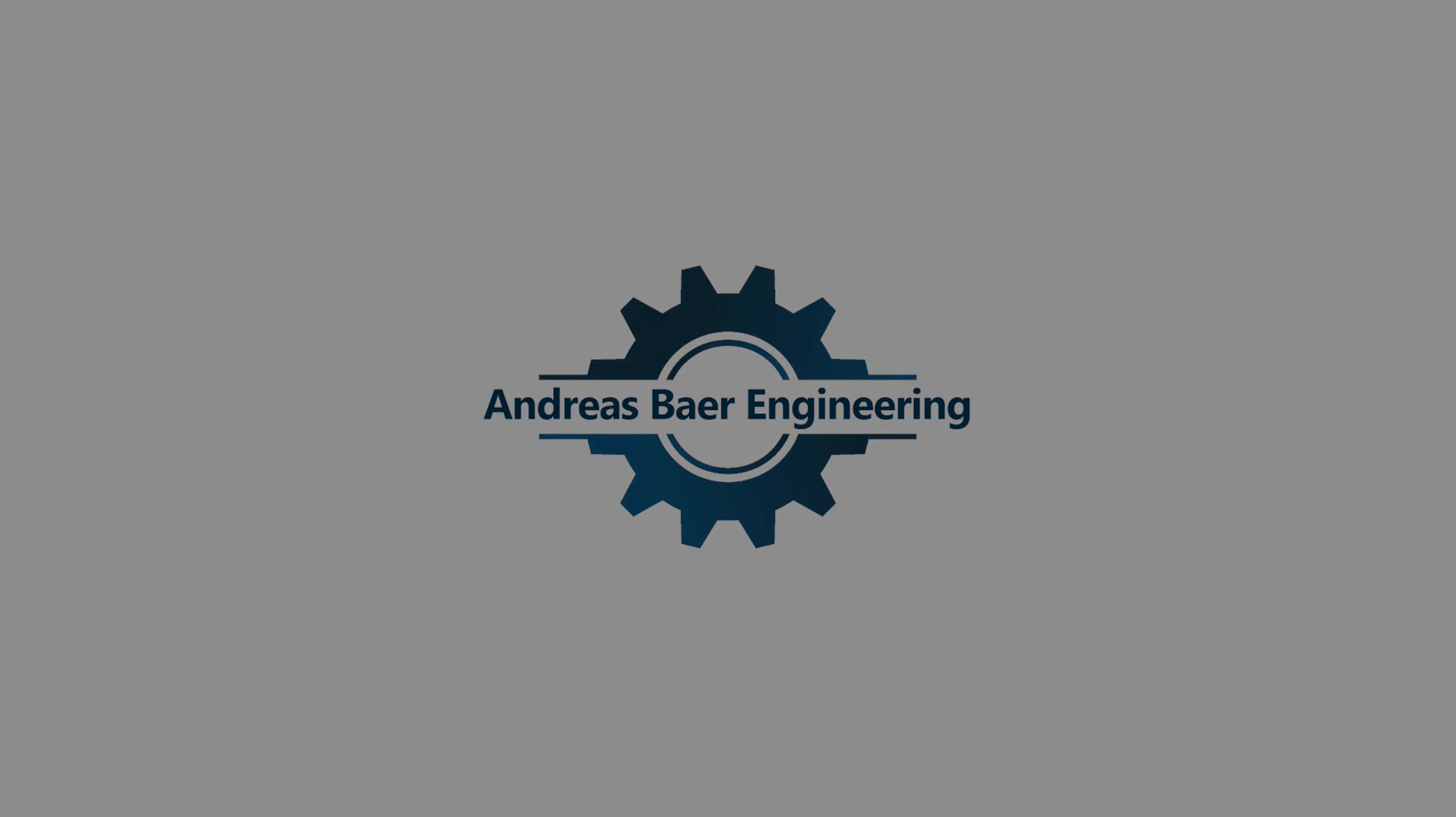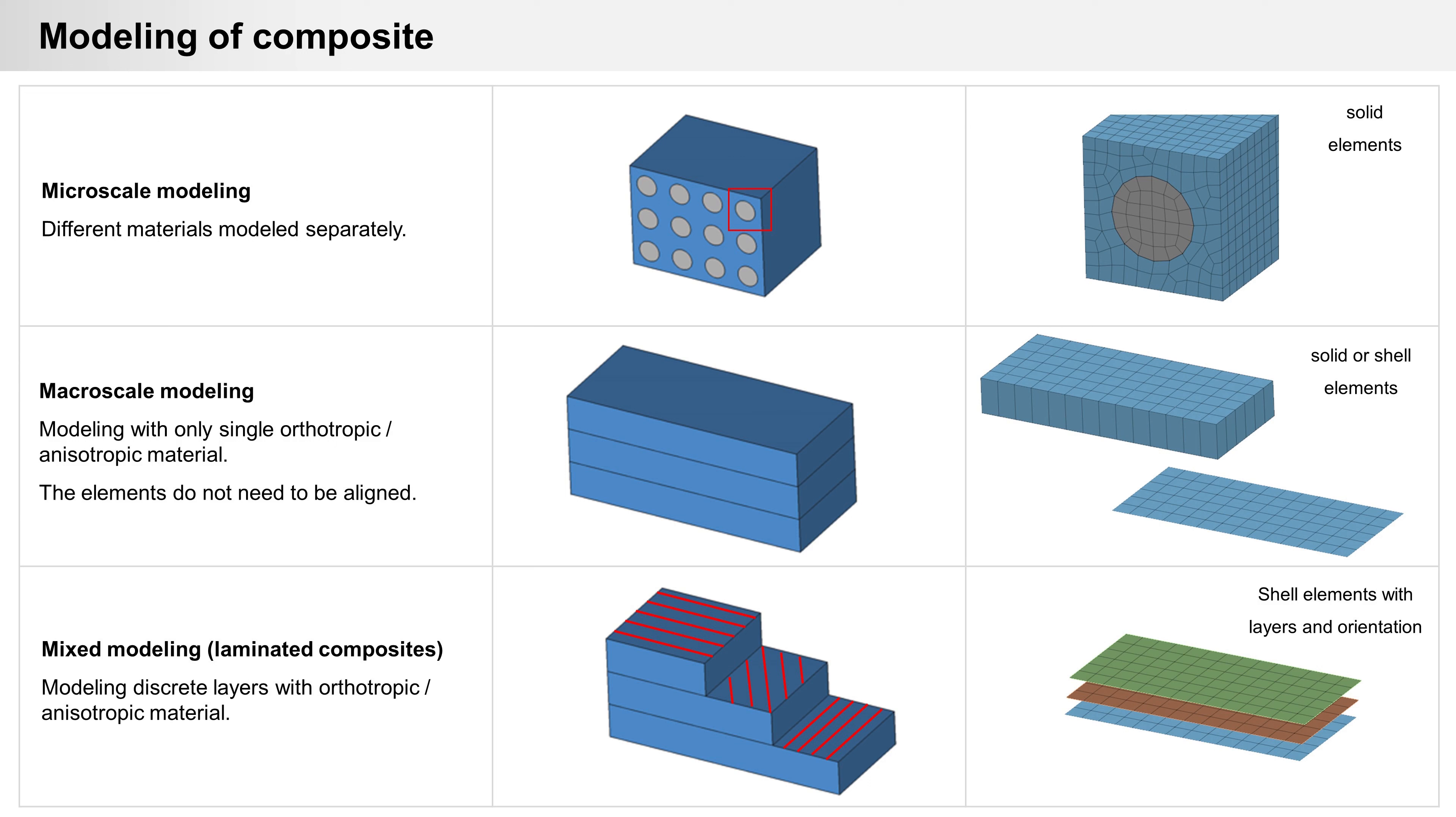Hello everyone! Today we are looking at a possibility for composite modeling.